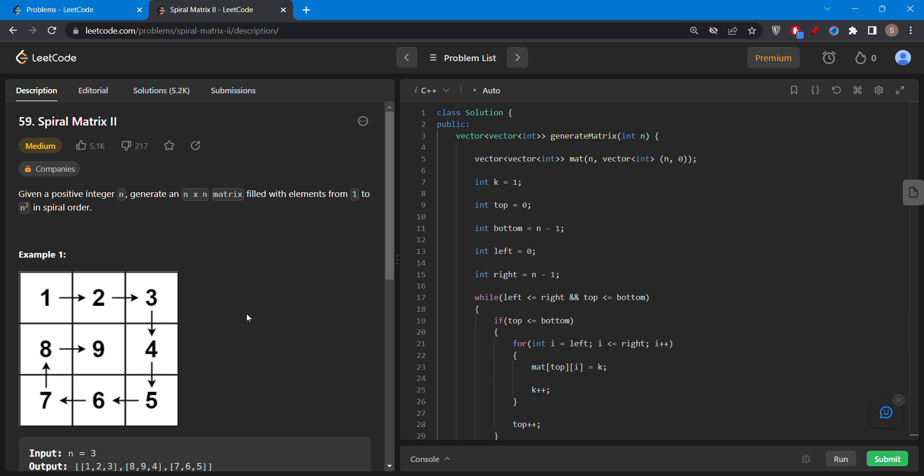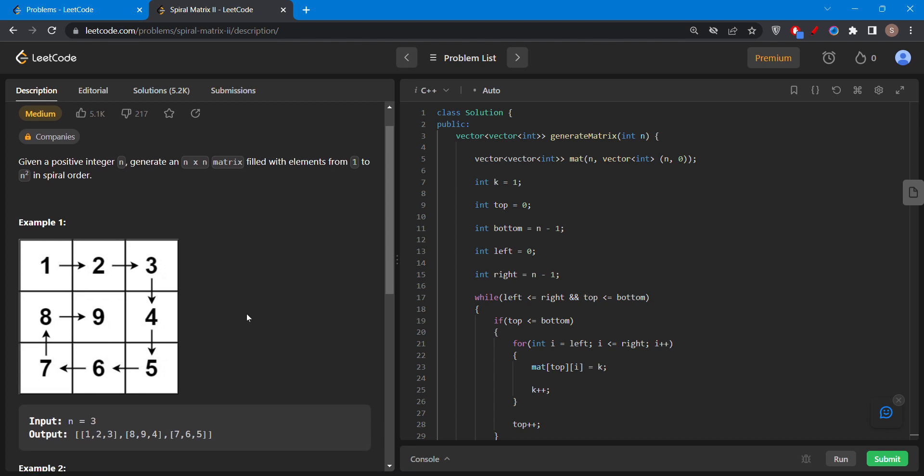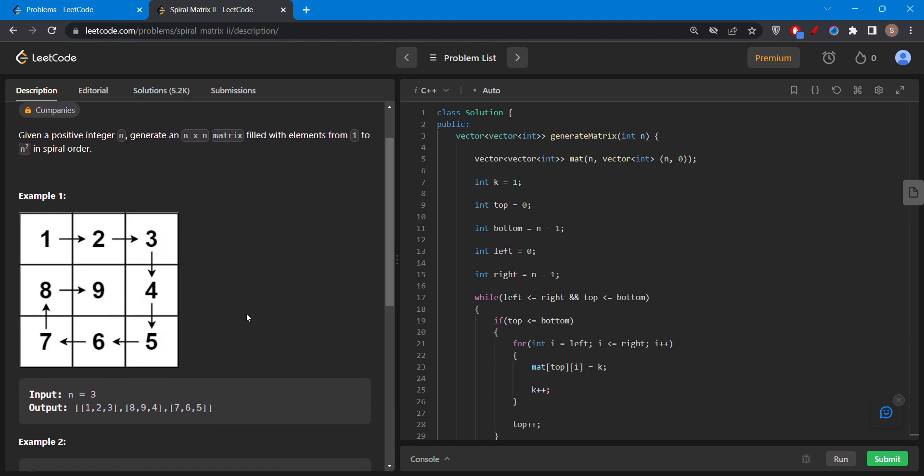In this question you are given a variable n which is the input and we have to fill the matrix in the spiral order from the element 1 to n square.